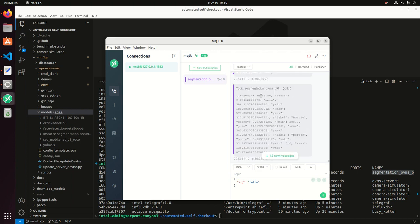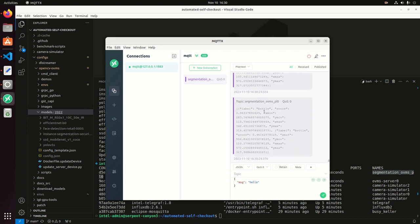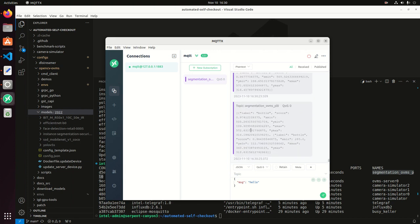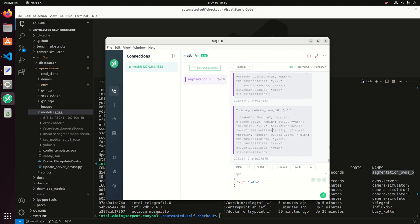And we can see all the metadata flowing here, the bottle, the coordinates, the confidence, the score, all that here.